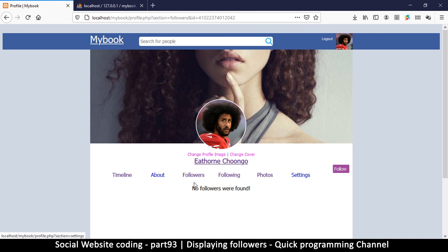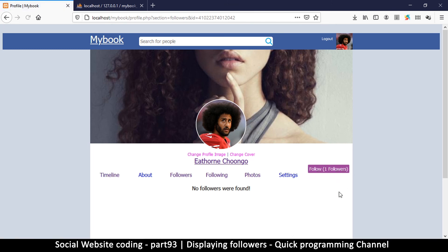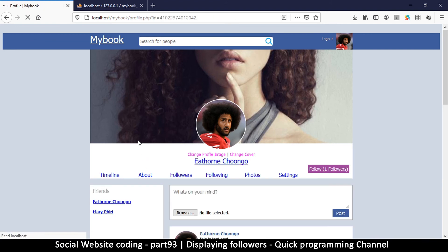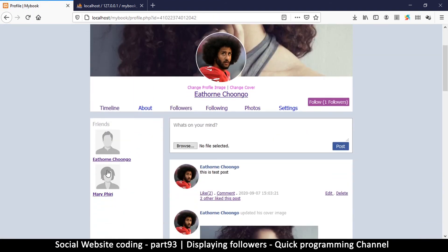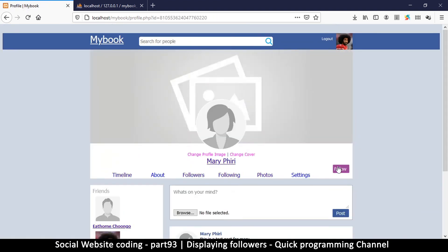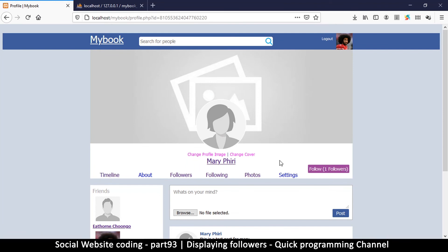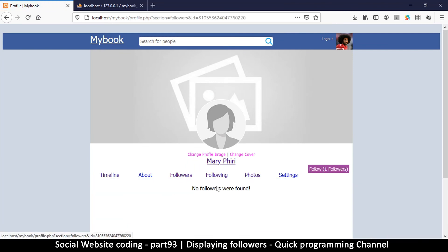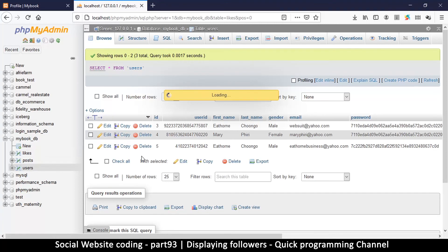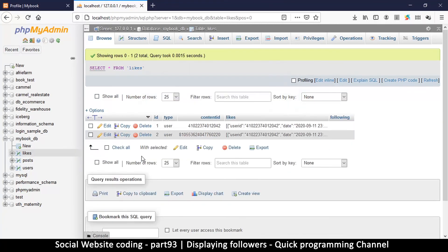So what I want to do is I want to follow this guy, follow myself. No followers we have found. Okay, let's go back here and see if I follow another user. So if I go to their followers, no followers were found. So this doesn't seem to tally with what we are doing. So let me go to the likes table and make sure everything is fine.